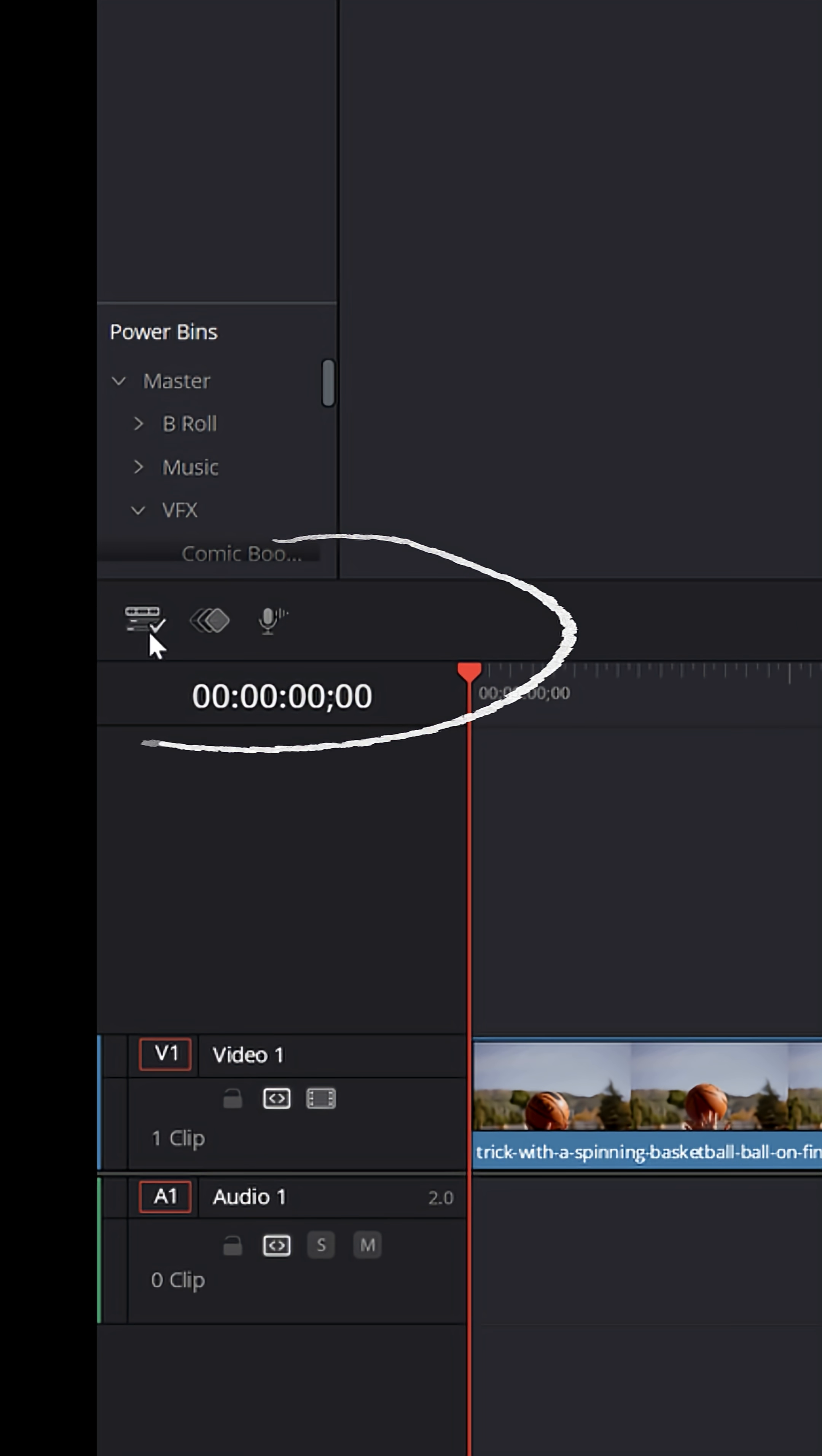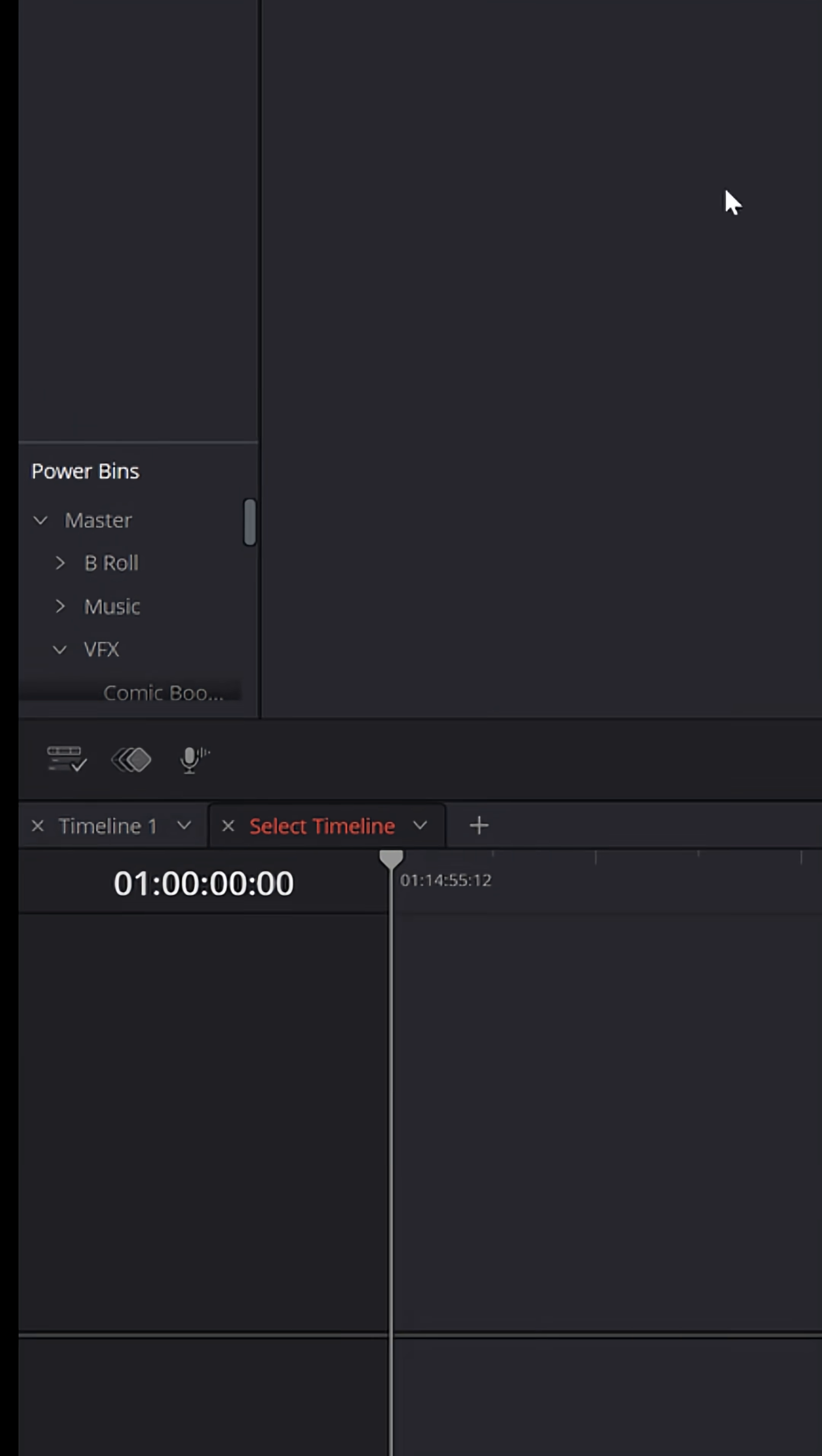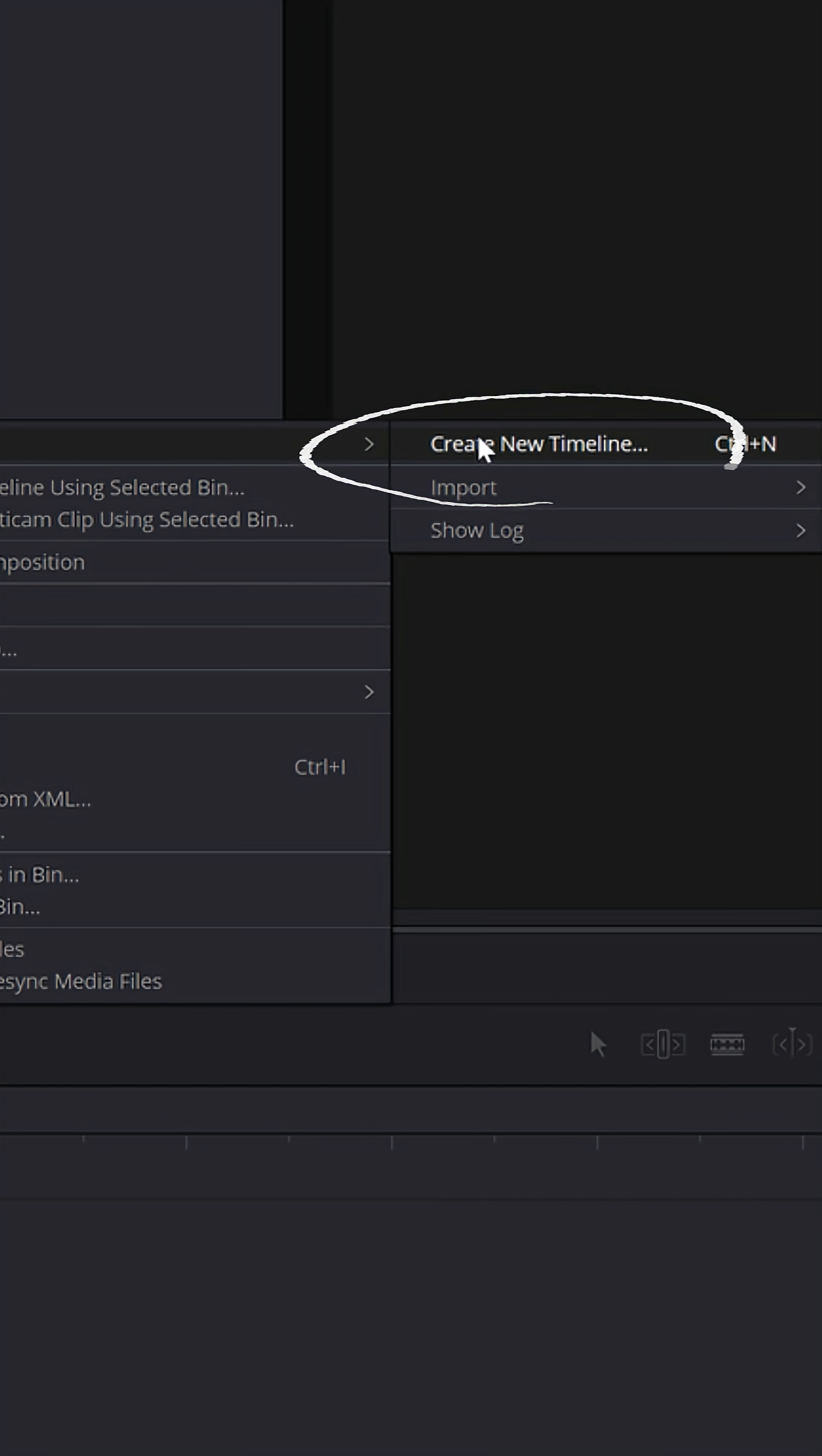Within any project, you can have more than one timeline going on at any given time. And you can create new timelines by right-clicking up in the gray area of the media pool, selecting timelines, and create a new timeline.